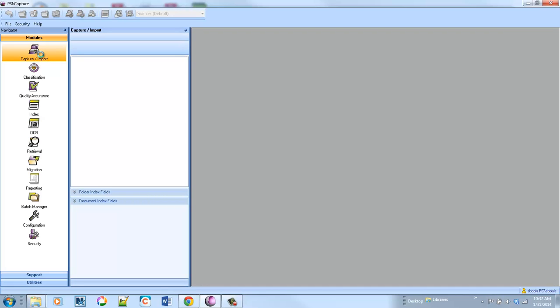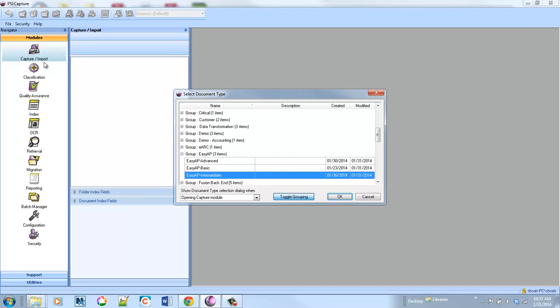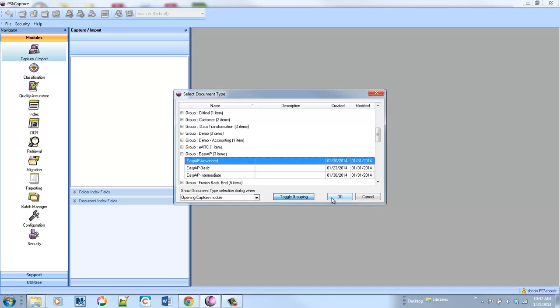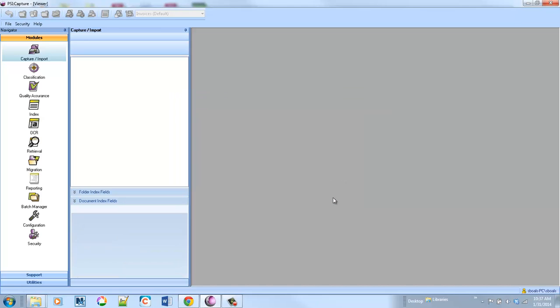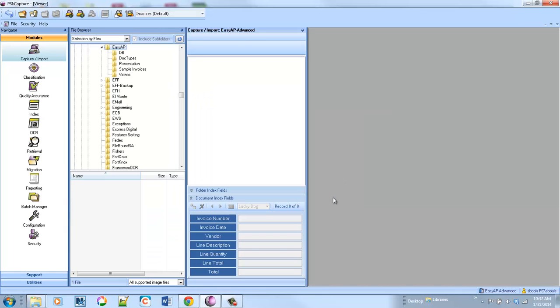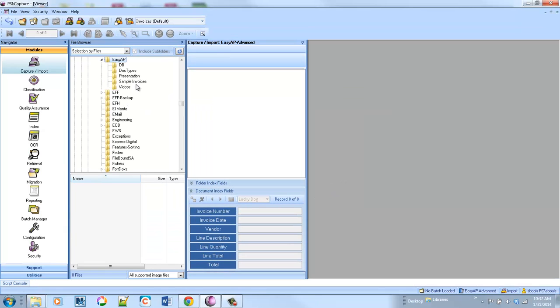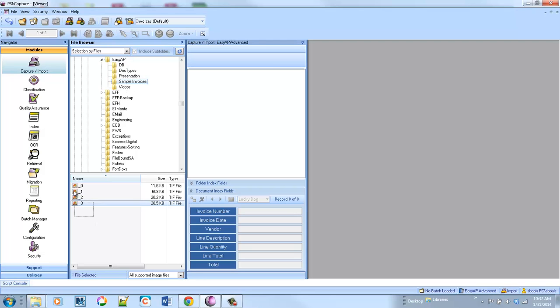We're going to go ahead, just like in the others, and kick off a process. We're going to import some invoices from a directory here. We'll go ahead and grab these samples.